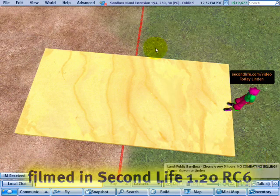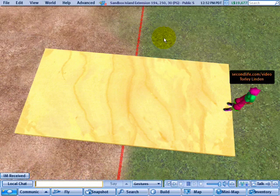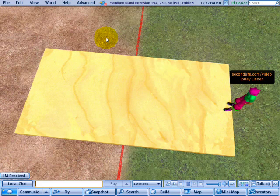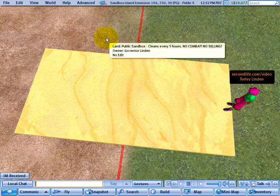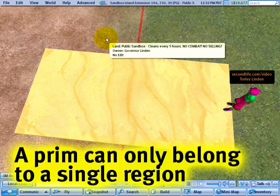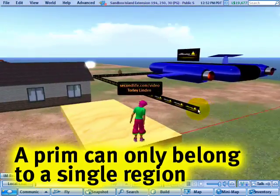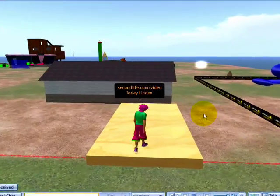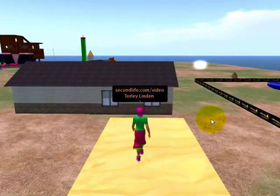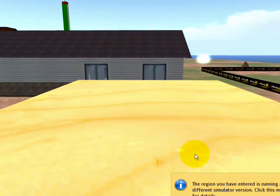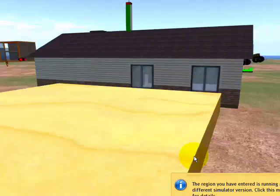If you own land which appears adjacent but is actually split, divided across two regions, there's a complication with region crossings. If you had a house or something and you're going from part of the floor to the other side, which is in another region, you're going to fall through like that.